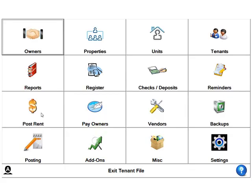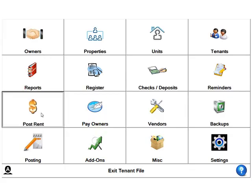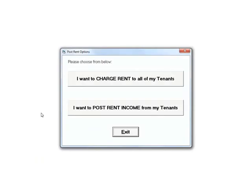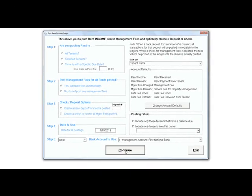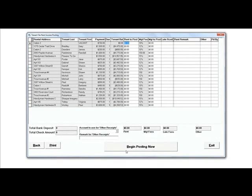Posting rent income is also easy. Just go to the Post Rent Income screen and post just a few rents or all rents at one time. You can even post a management fee at the same time or you can do that later in the month once all the rents are in.